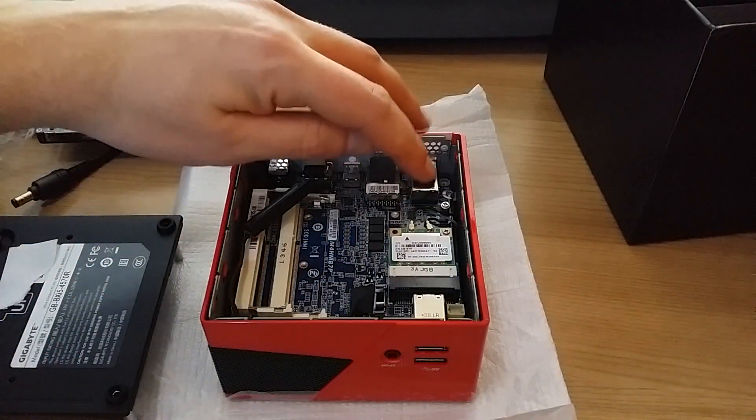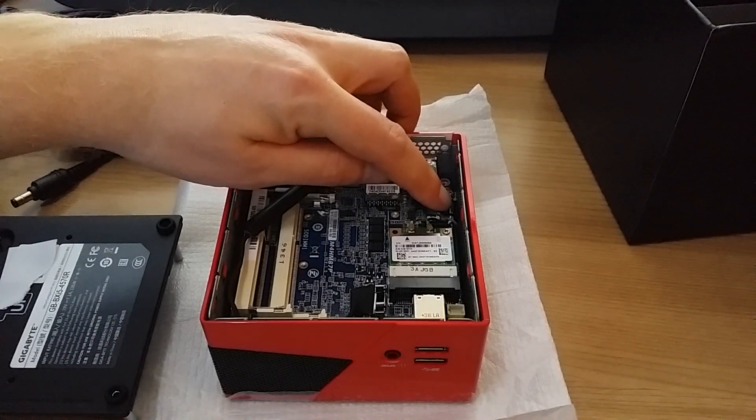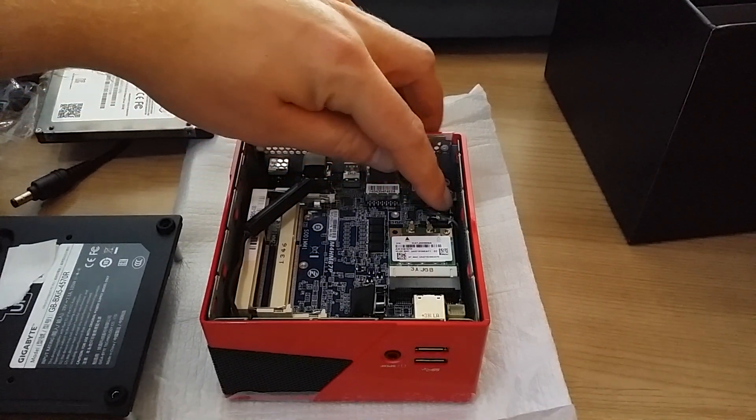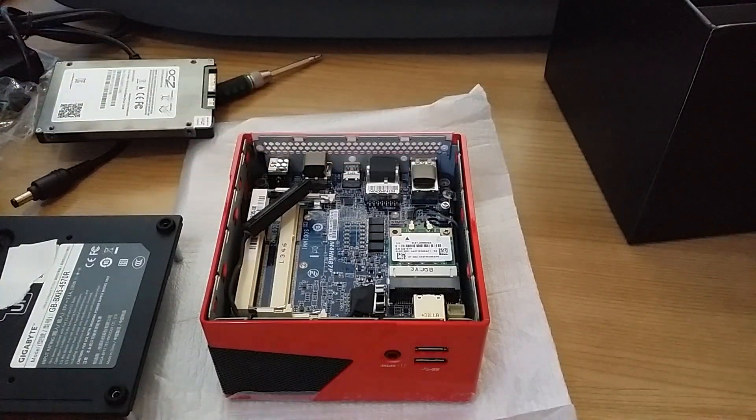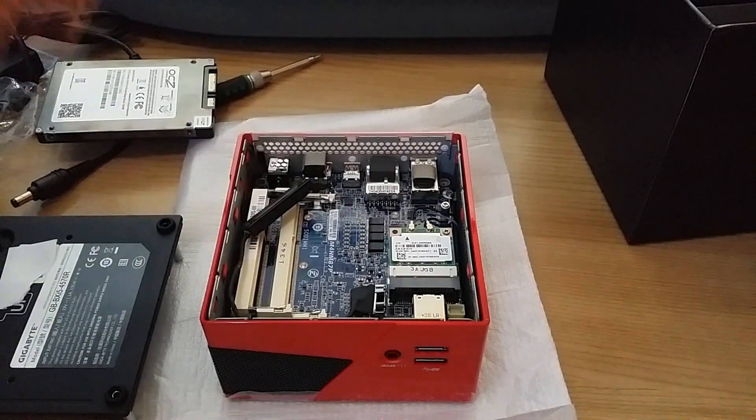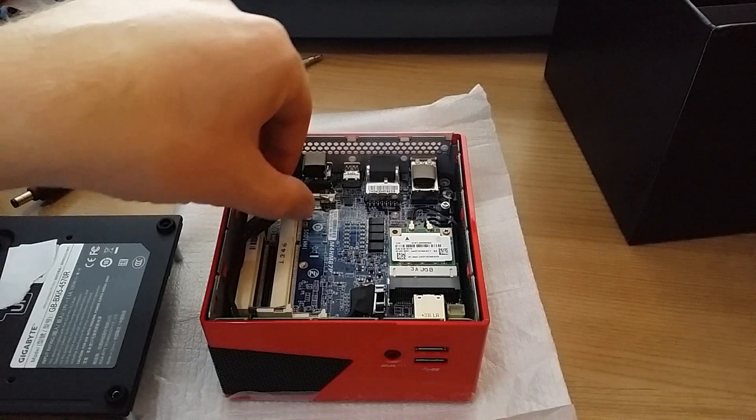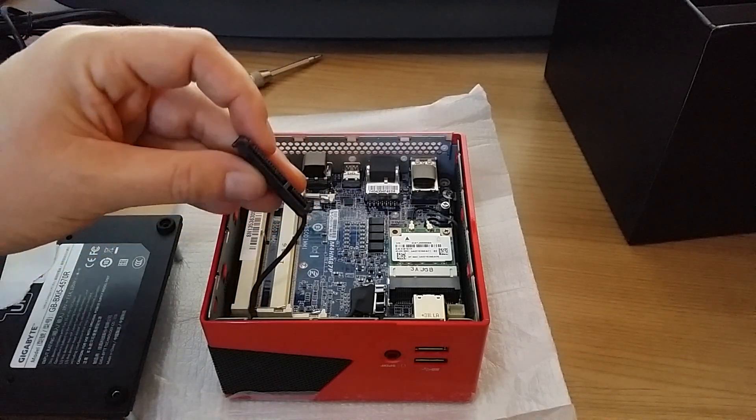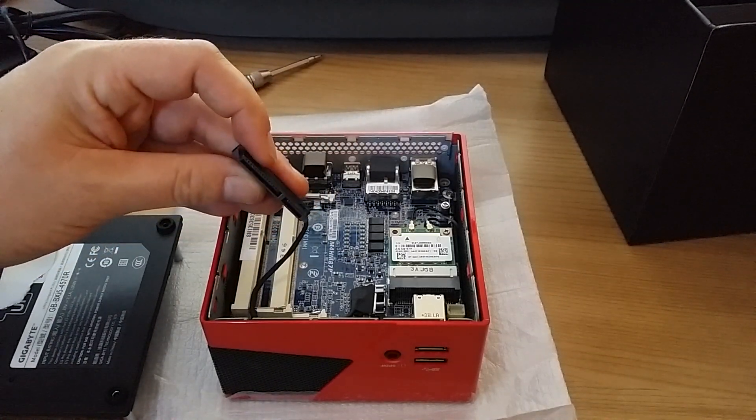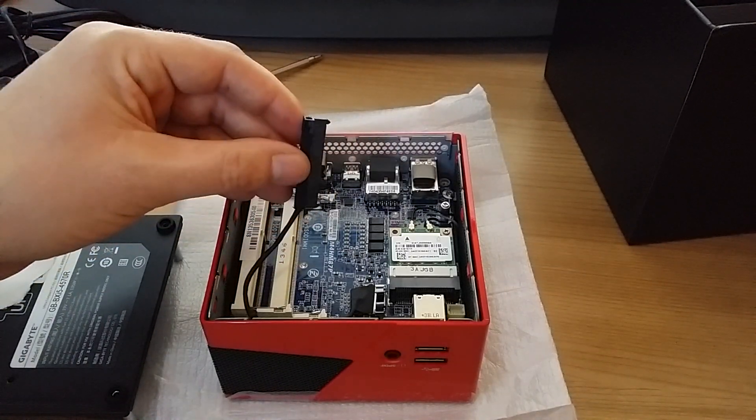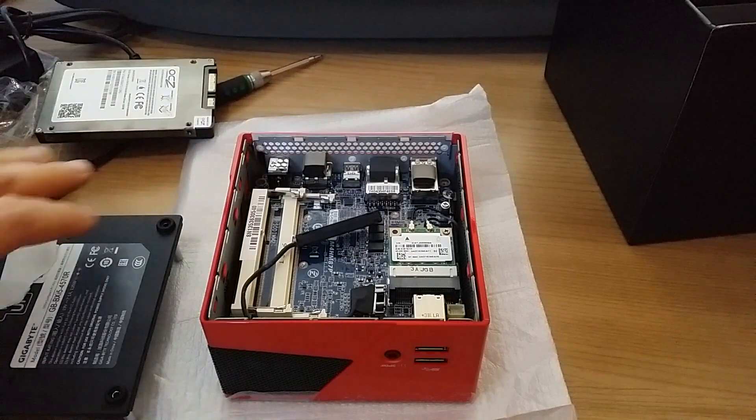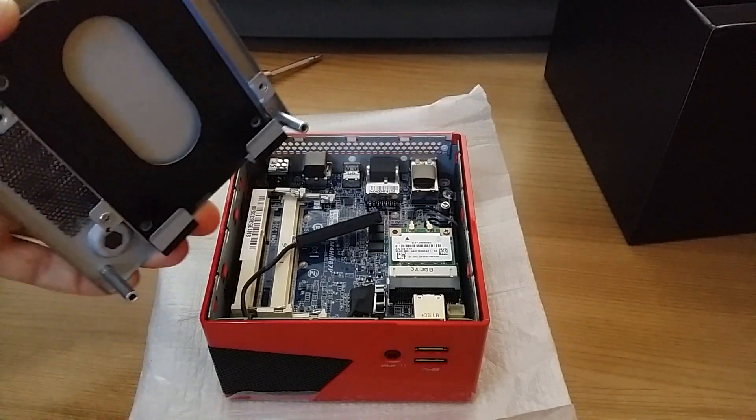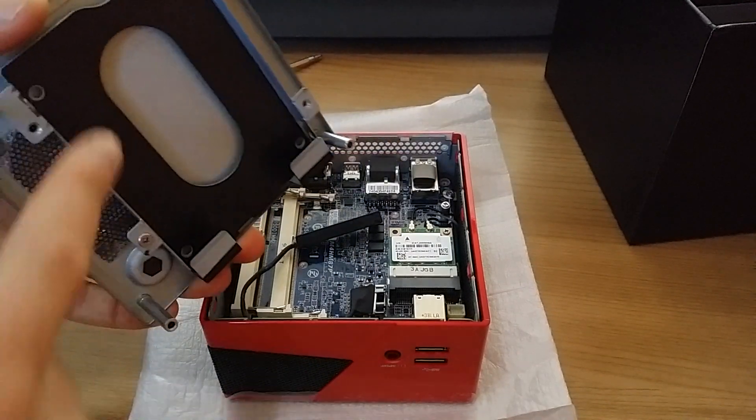And there's one screw here in the corner to hold down the mini SATA SSD, should you install one. And here's the connector for the 2.5 inch drive that installs here on the base in this area.